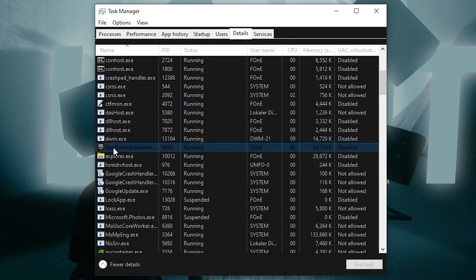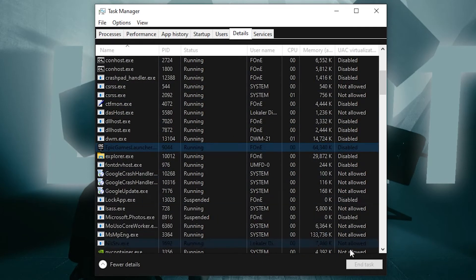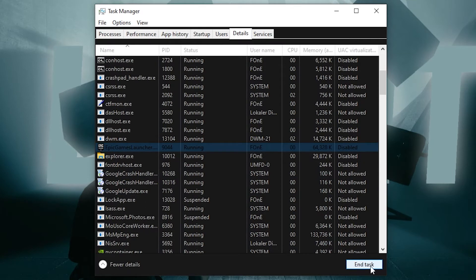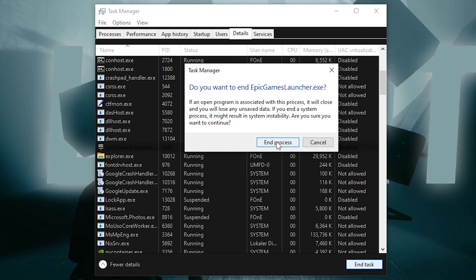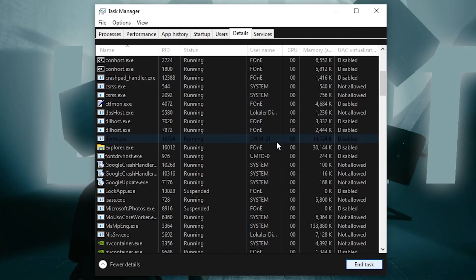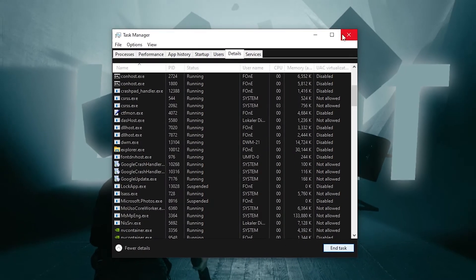Select it, then press End Task and press End Process. Close the page.